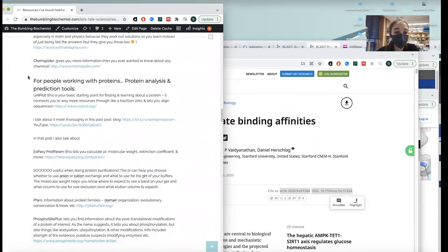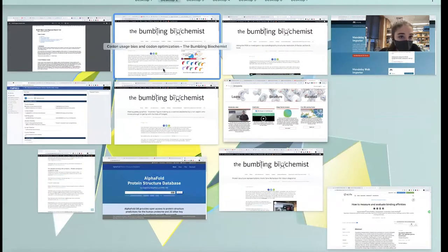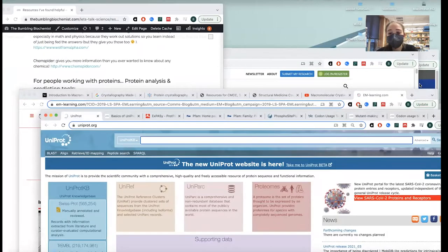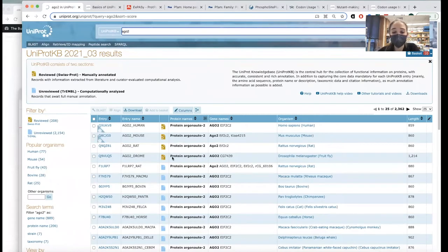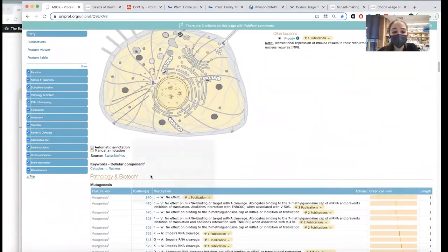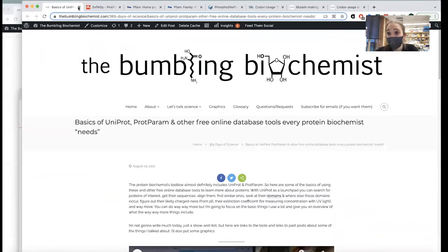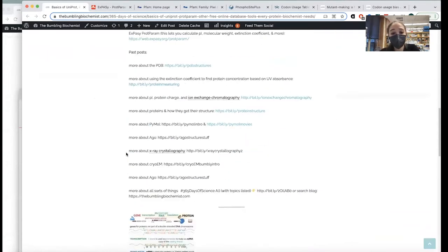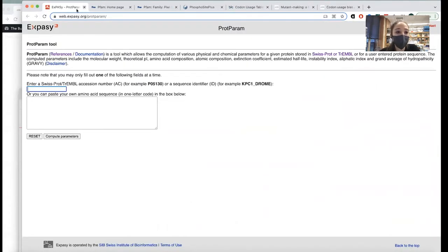Let's get into some things for working with proteins. Starting with UniProt — this is basically your go-to place if you want to know anything about a protein. You can go to the protein you study, see all the different species, click on it, and it gives you all this information plus links to more resources. If you want to learn more, I have a post on ProtParam and other protein analysis tools.